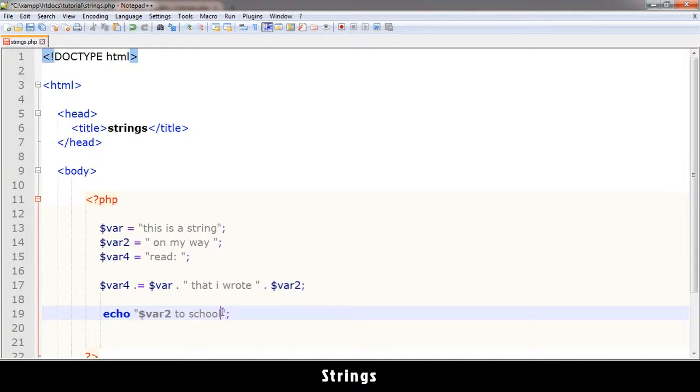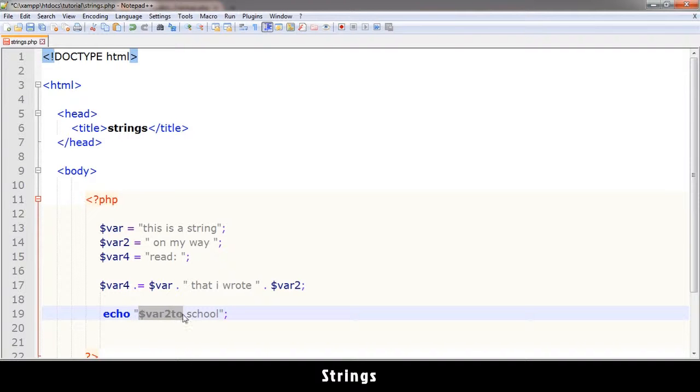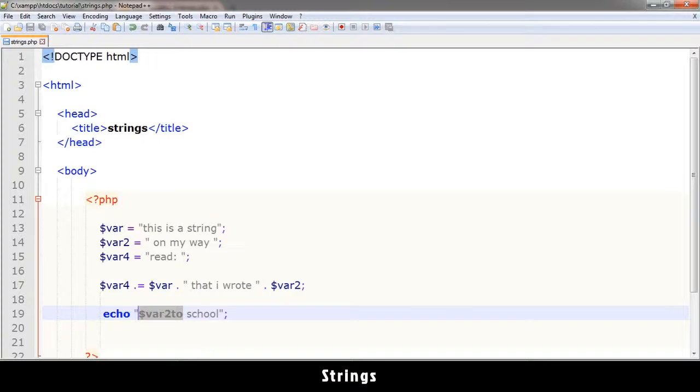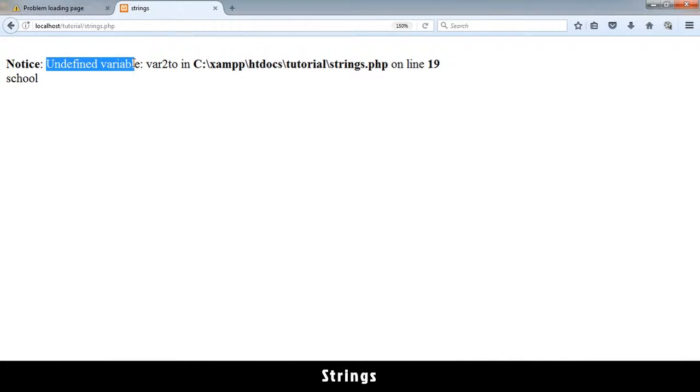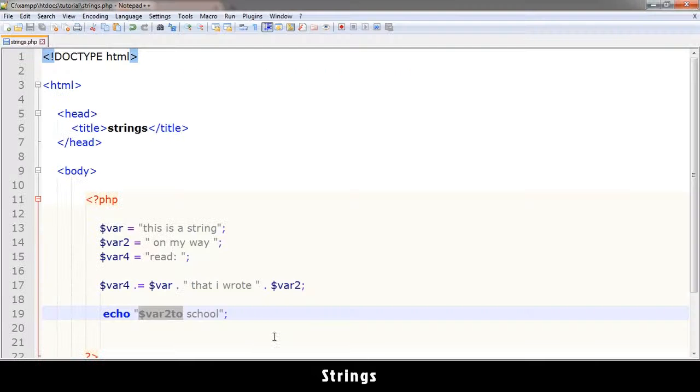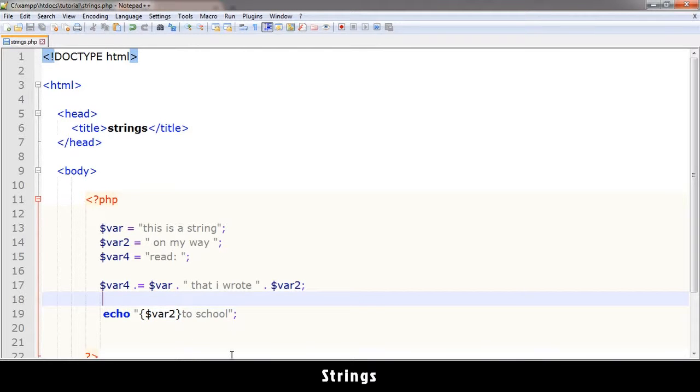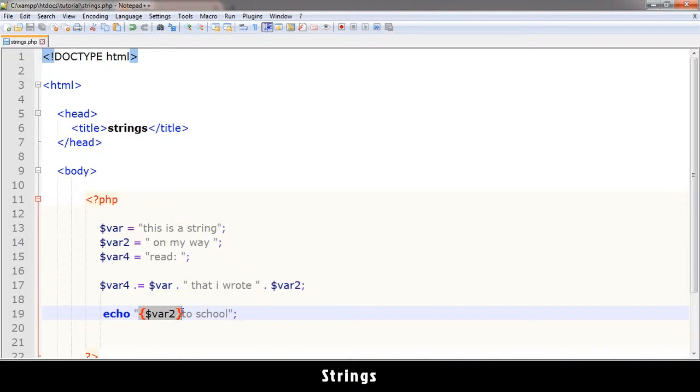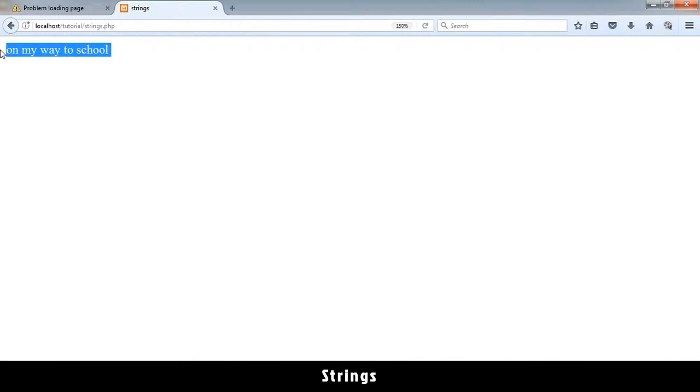Now the problem comes in if you don't want to leave a space between this variable and the next word. We have a problem because PHP will look for this variable and not find it. It will think this is one word and not know that your variable ends here. You get 'undefined variable' on line 19. So to solve this, you add curly brackets like that. Now PHP would know, okay, this is a variable. You see the color has changed too. Let me refresh that and you see it right there working just fine.